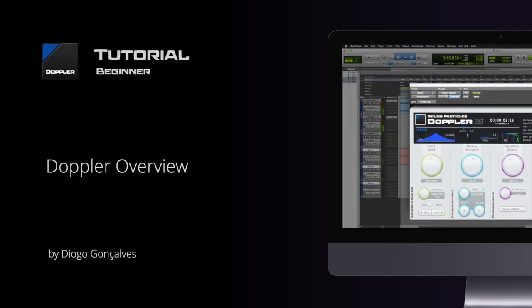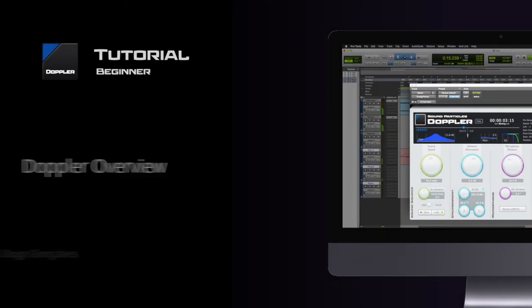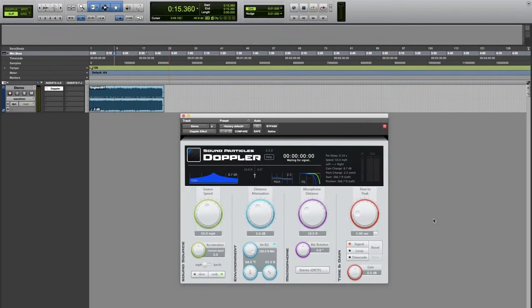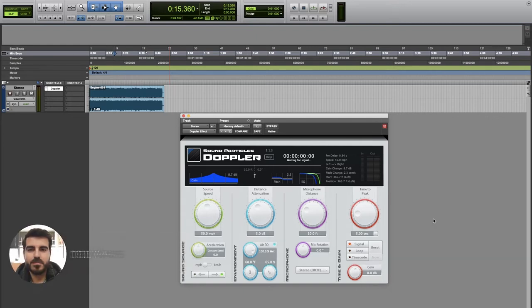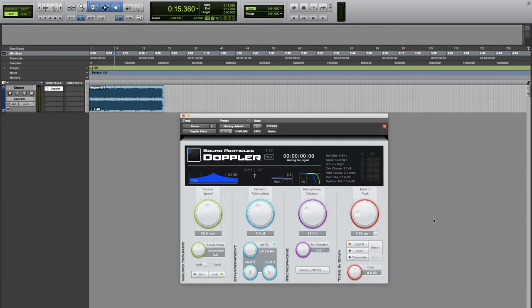Hi everyone and welcome to another tutorial. Today we're gonna give you a quick overview of our Doppler plugin. The plugin is pretty straightforward. You have a sound and you can add a Doppler shift to that sound.